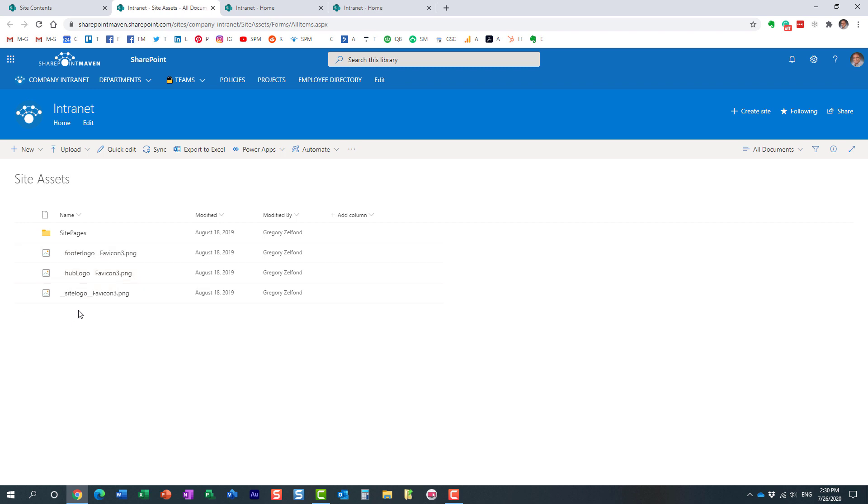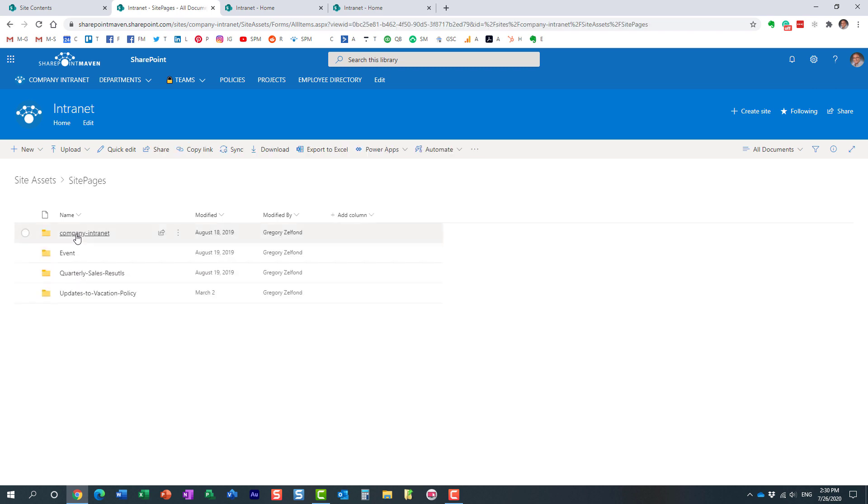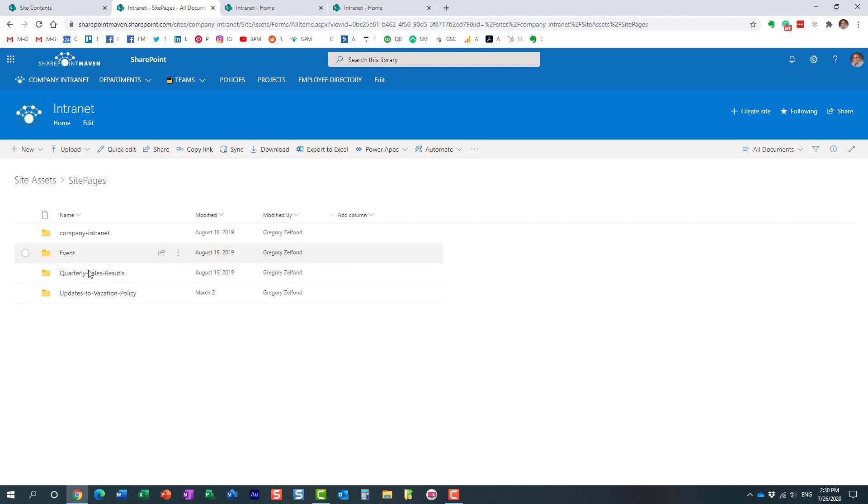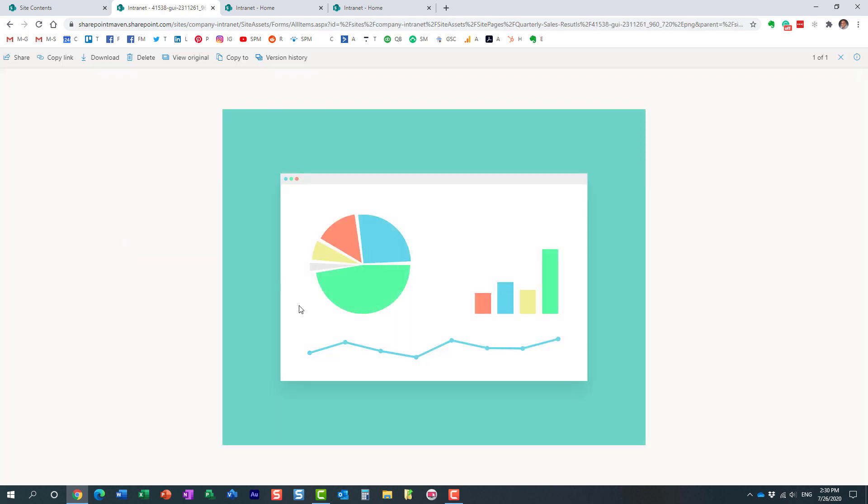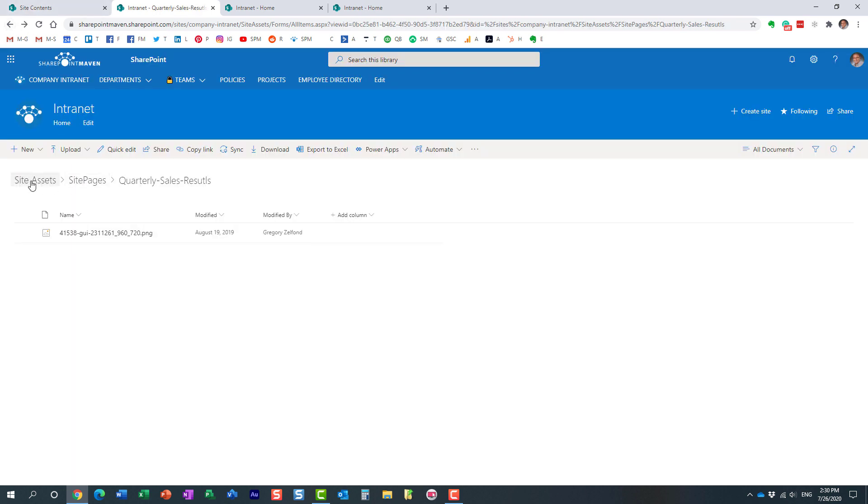And here are my different logos that I used on my site. And if I click here on this folder that got automatically created, you see, the thing is about this library, it's not something you really go into and create folders in. It's a library that builds itself as you create additional pages and images. And you see here for all my different news posts, a folder got created with an image to support that particular announcement that I had.